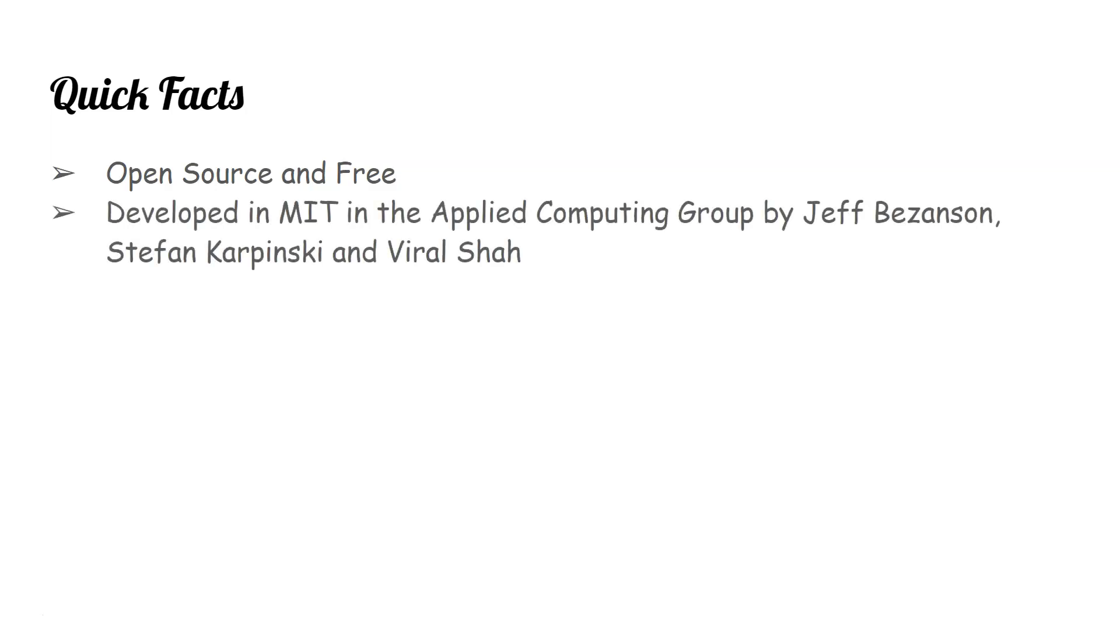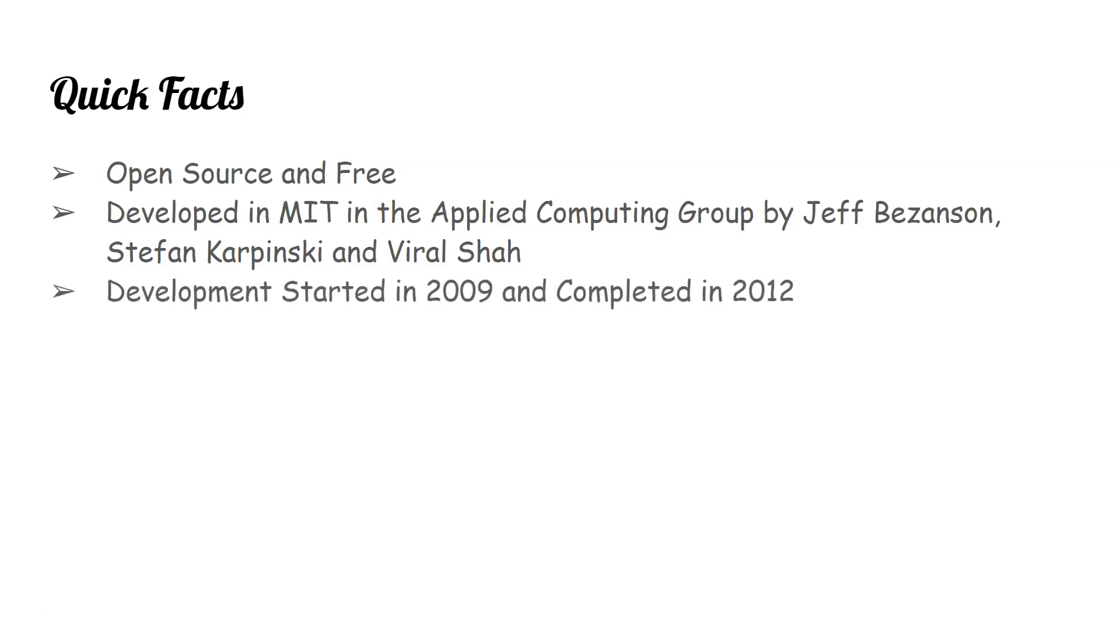Second, it's developed at MIT in the Applied Computing Group by Jeff Bezanson, Stefan Karpinski, and Viral Shah. Its development started in 2009 and completed in 2012.